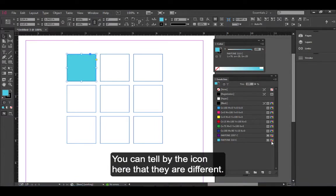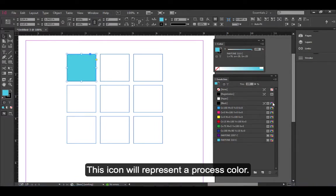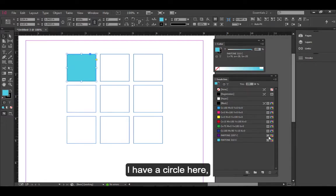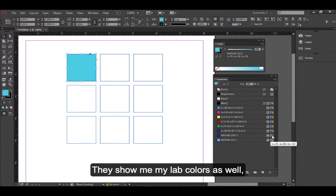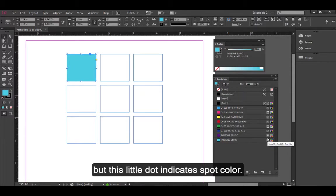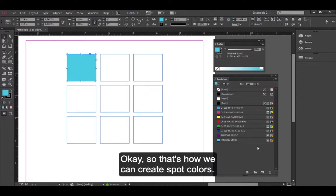You can tell by the icon here that they are different. This icon will represent a process color. I have a circle here and just two different options. They show me my Lab colors as well, but this little dot indicates spot color. That's how we can create spot colors.